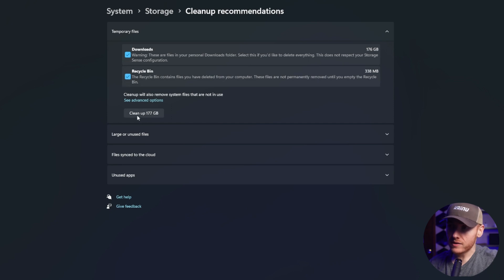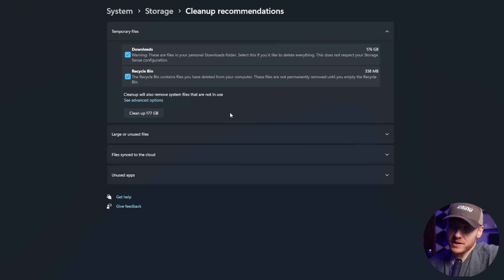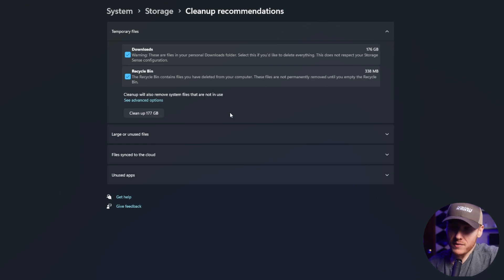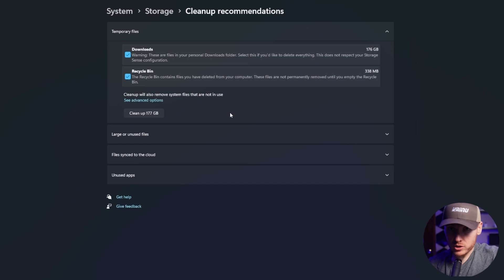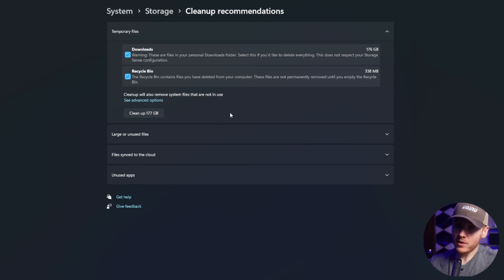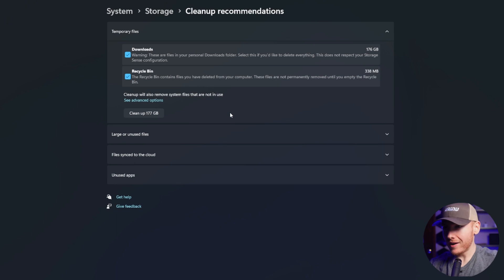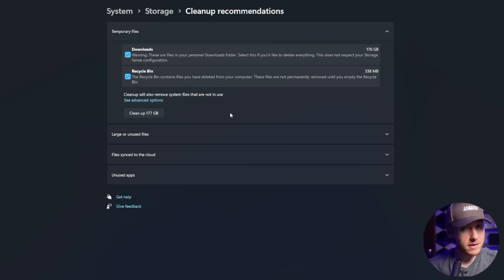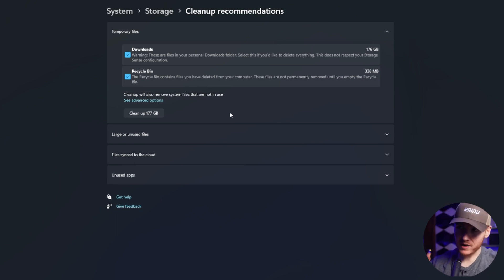And you see right here it says clean up 177 gigabytes. That just means that I have a ton of stuff in my downloads that I'm going to delete. Make sure you check your downloads before you click on the downloads option because you don't want to go ahead and delete all your downloaded files and then you're like, oh well, I didn't mean to do that. So make sure you check it before you actually go do that.